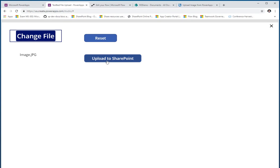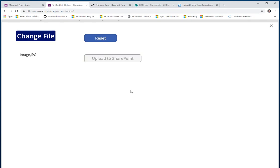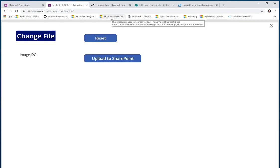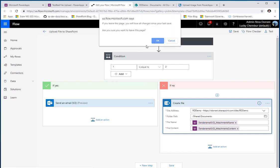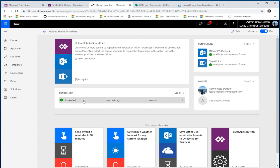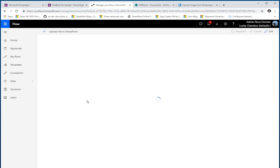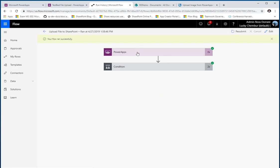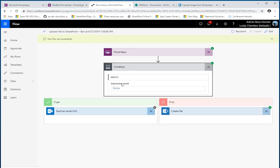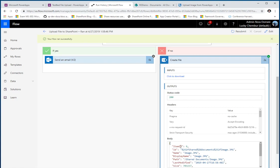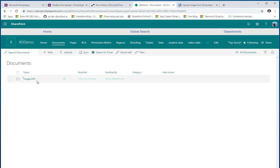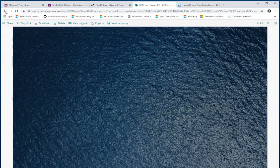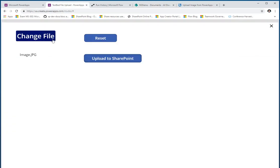If I play this app, upload an image file, and click 'Upload to SharePoint,' it triggers my flow. Going back to Flow — it just ran and succeeded. PowerApps called Microsoft Flow, the condition didn't match so it skipped the send email step, went into 'Create File,' and created the file in my library. Here's my image file in the library right here.